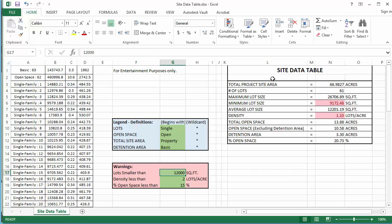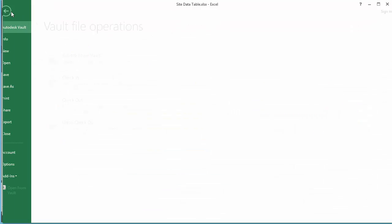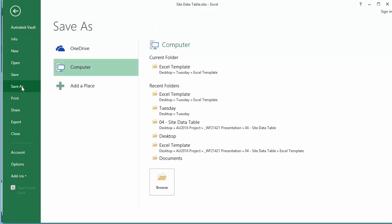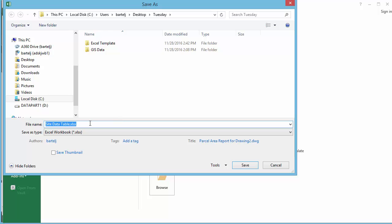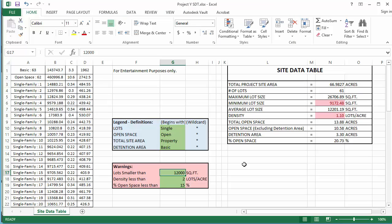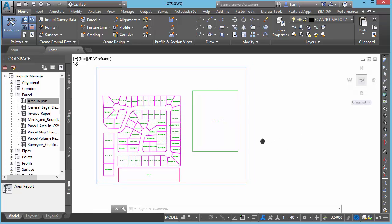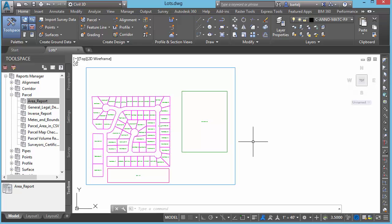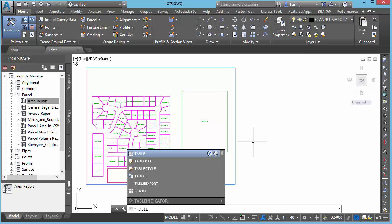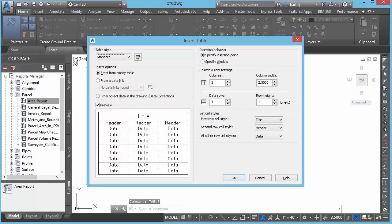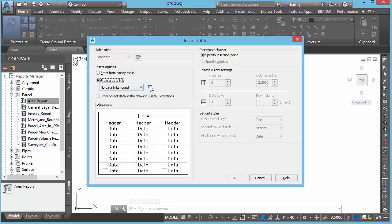All right. So, now we've created the table. Let's go ahead and save this. I'm going to save it into my Tuesday folder here. We'll just call it Site Data Table. Actually, we'll just give it the name of the project, perhaps. Project Y Site Data Table. We'll say save. All right. And now what we need to do is be able to bring that back into Civil 3D. So, let's come back into Civil. We'll bring that back in using the Table command. So, I'm going to type that in. We'll type in Table.